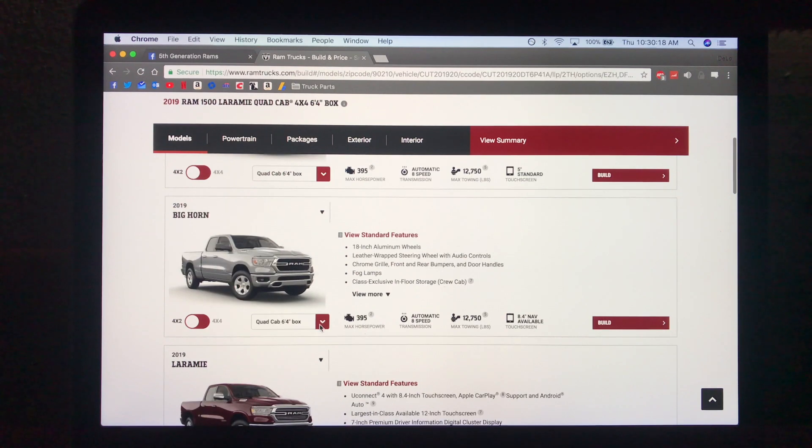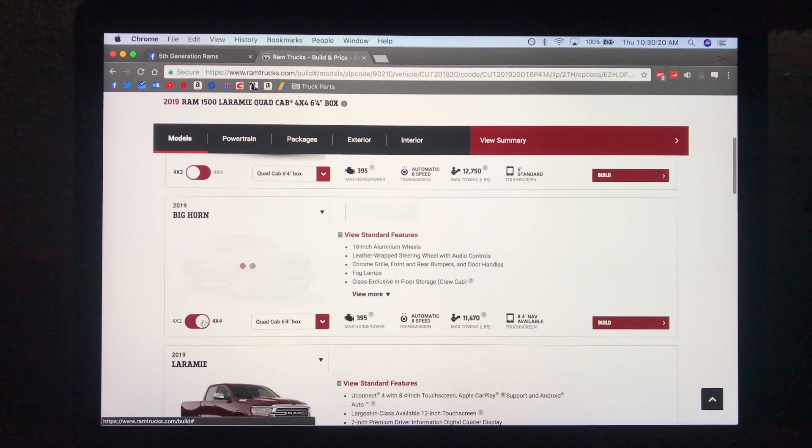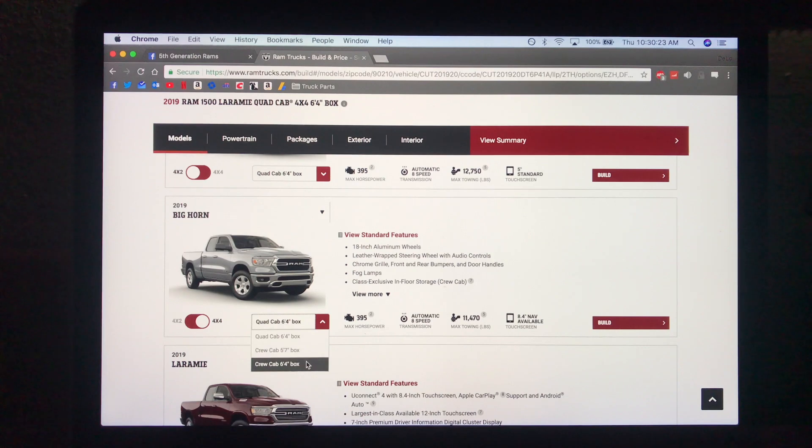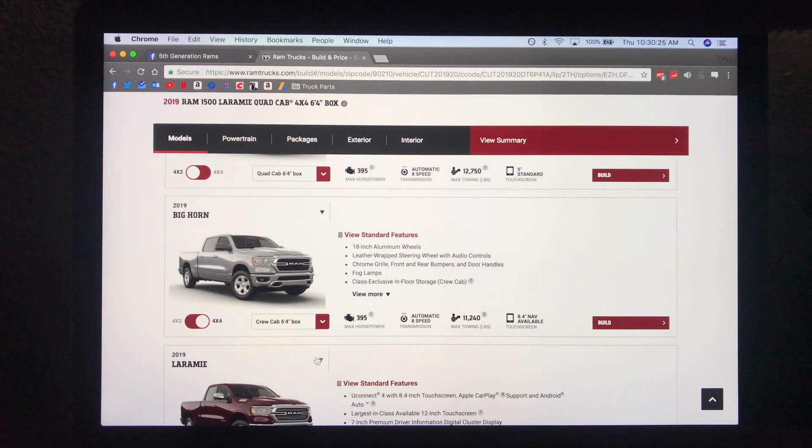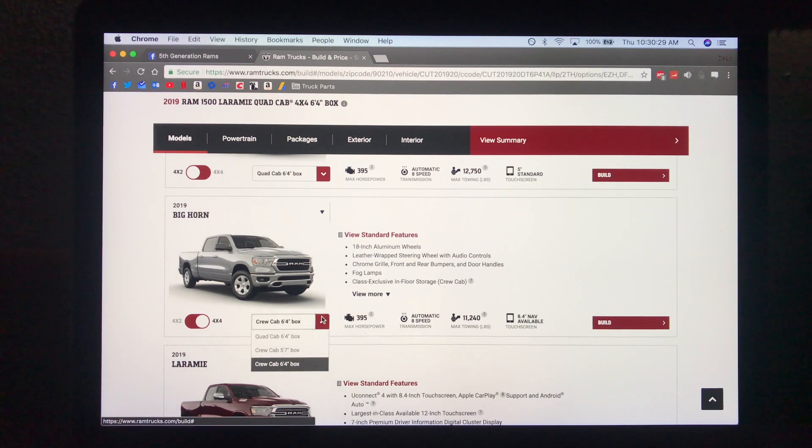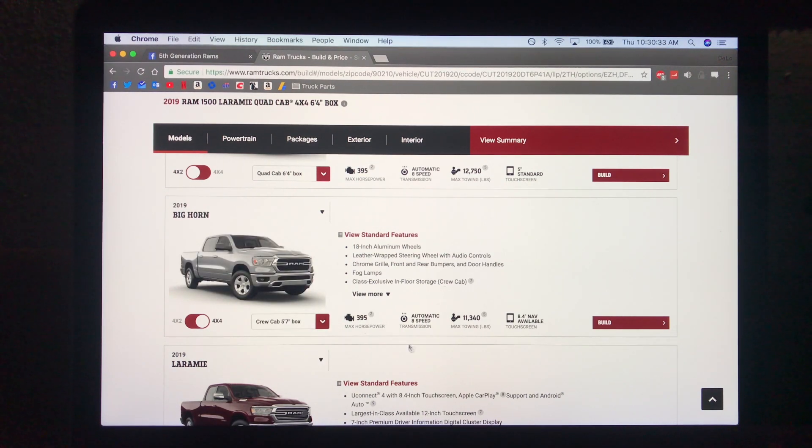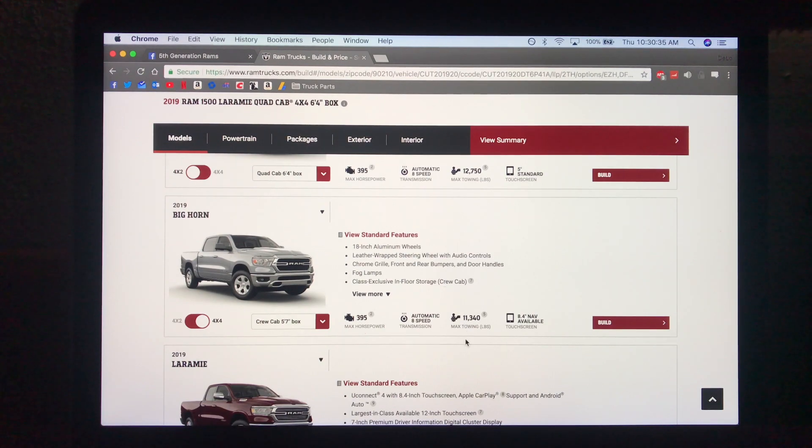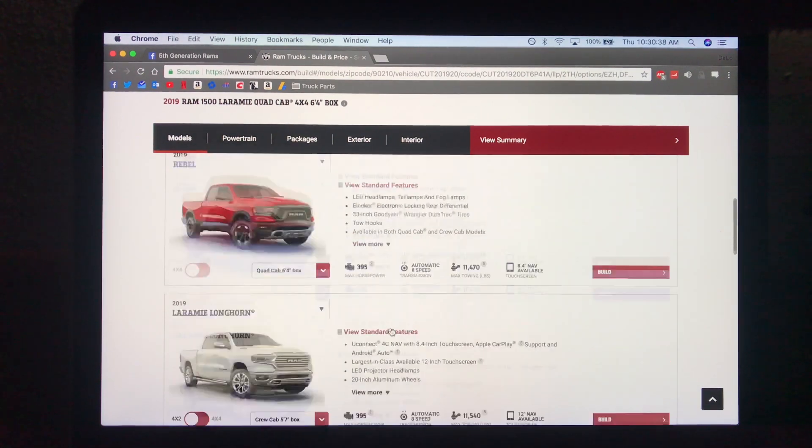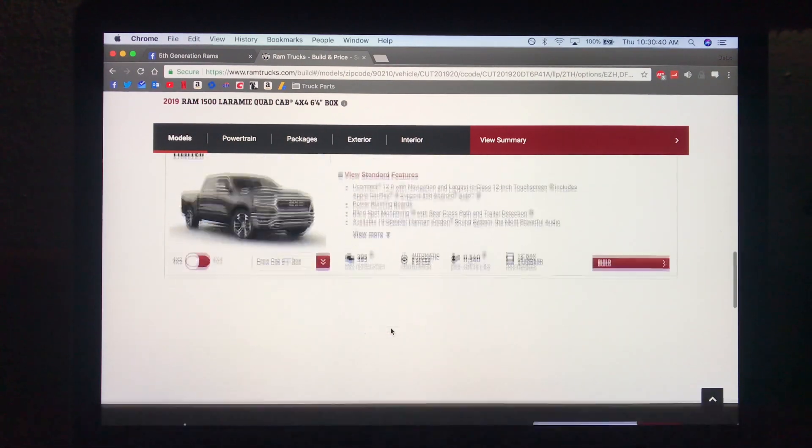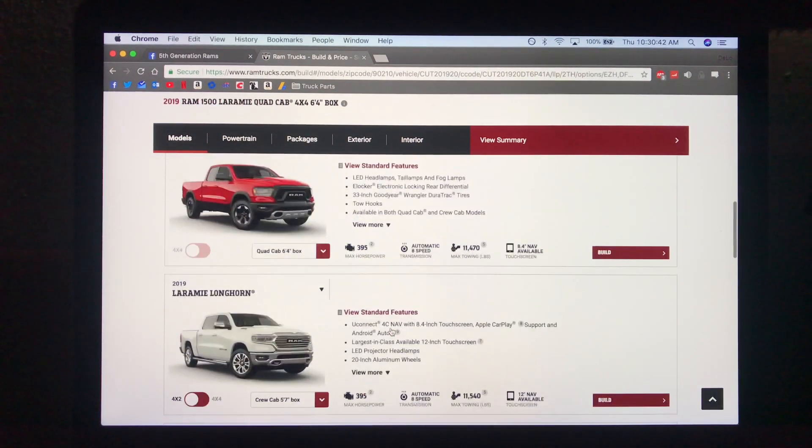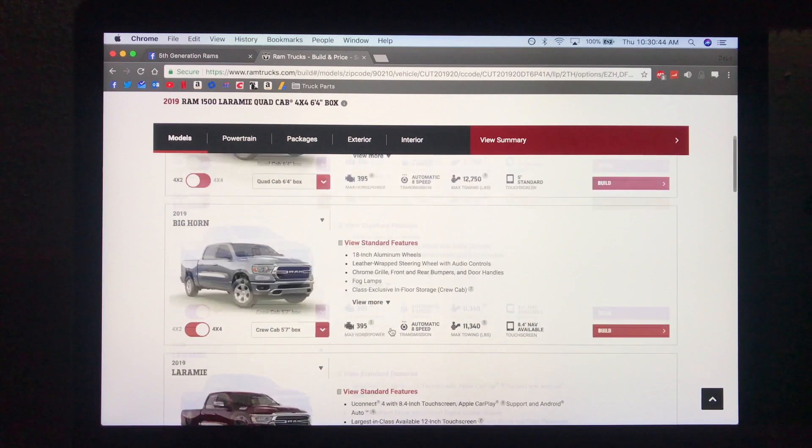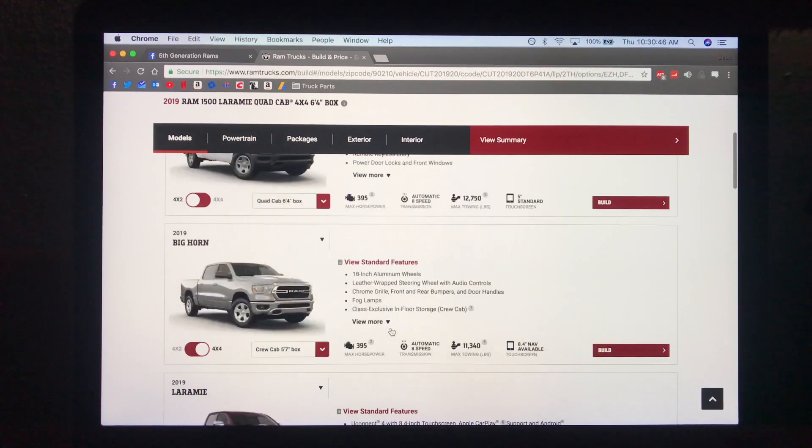So for this video's sake we'll do a 4x4 for the Bighorn with a crew cab and a 6-4 box. So you get 11,240 pounds of towing or the 5-7 box which is just a little more at 11,340. I believe eight-speed automatic transmissions are standard across the board whether you choose the V6 model or the V8 model.